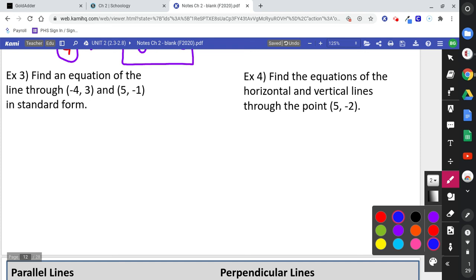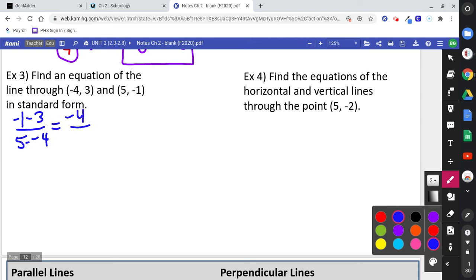Find an equation of the line through those points in standard form. Start by finding the slope: y2 minus y1 over x2 minus x1 gives negative 4 over positive 9. The slope is negative four-ninths.